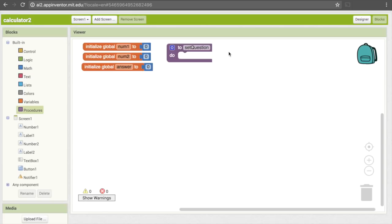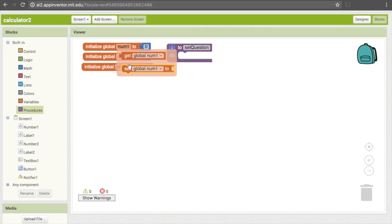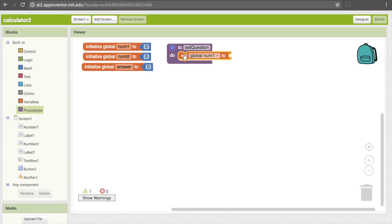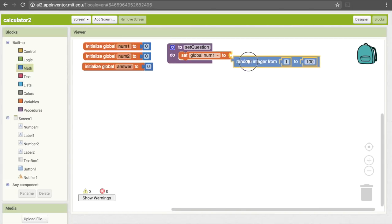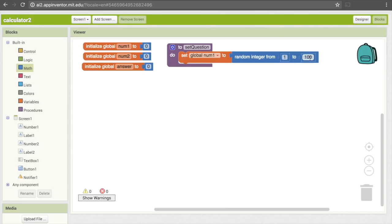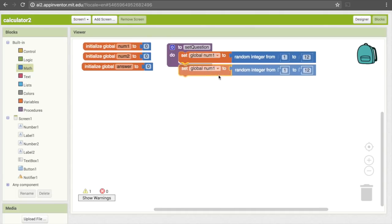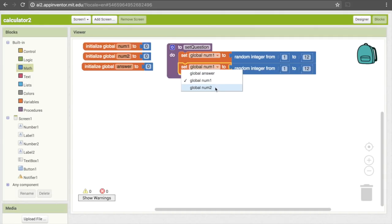This will be the process that allows us to reset a question whenever the user first opens the app or answers the previous question. The first thing we'll want to do is reset our first two numbers so they can take on their random values. I'll mouse over num1 and that will bring up "set global num1 to", so I'll pull that over and place it inside the procedure. It has an empty puzzle piece, meaning we need to put a value there. We want global num1 to be a randomly generated number, which we can do using a math block. Under math there's a block that says "random integer from 1 to 100". I'll pull that down and change the upper bound from 100 to 12. I'll do pretty much the same code for num2, just changing the dropdown to global num2.